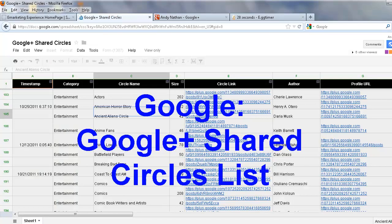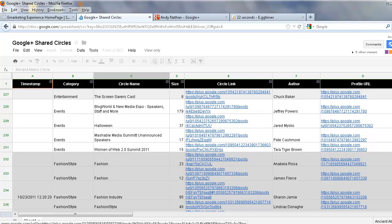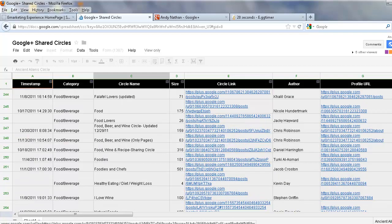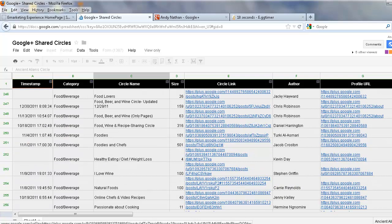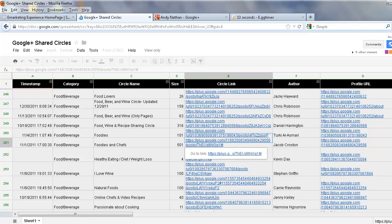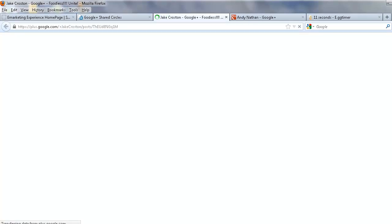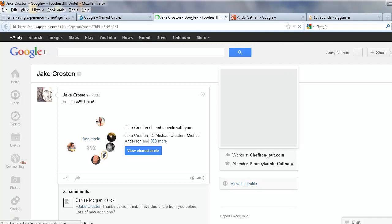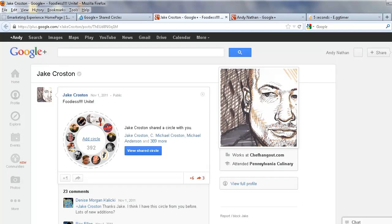First of all, when you go to Google, do a search for 'Google Plus Shared Circles list.' There's a list in Google Docs that has about 1,500 different lists. I'm just going to take one at random here because I'm not going to actually connect with these people. Let's say Foodies and Chefs — I go and click on that list.